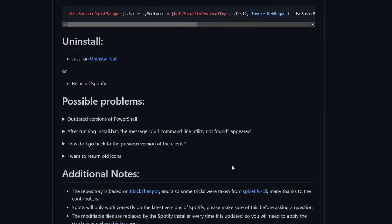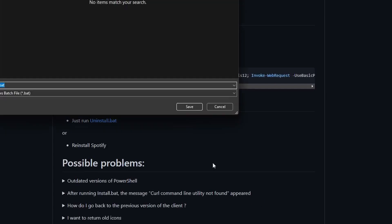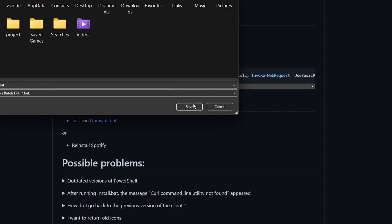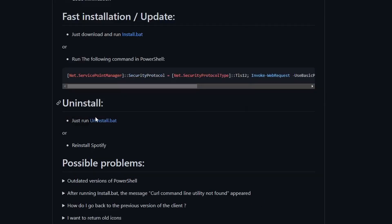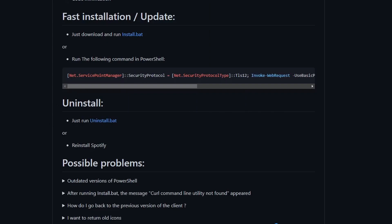All we have to do is download a couple of batch files—one for installation and one for uninstallation should you want to remove the patch. You will need Spotify, the latest version preferably, and a free account.